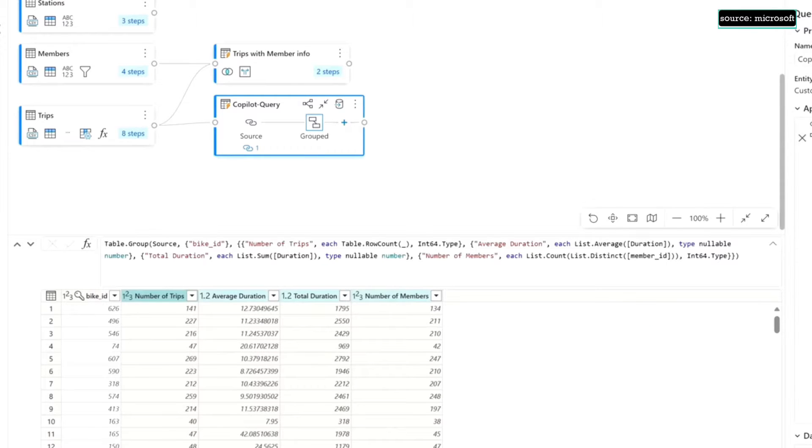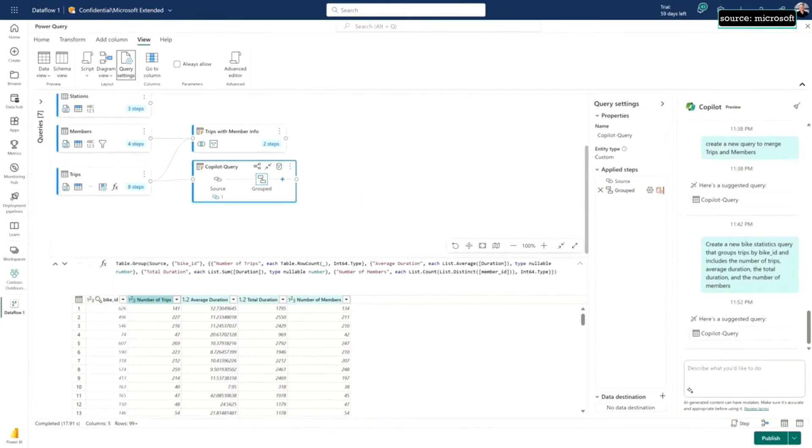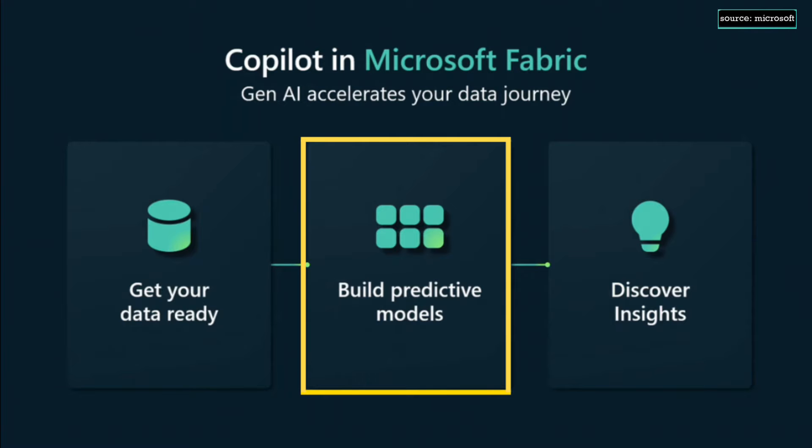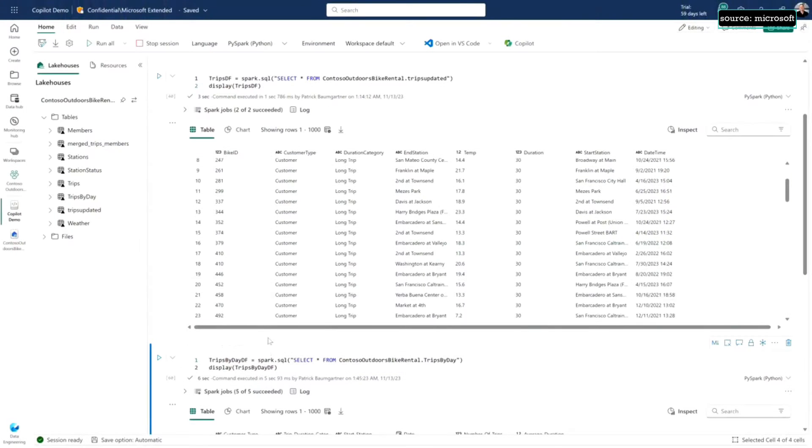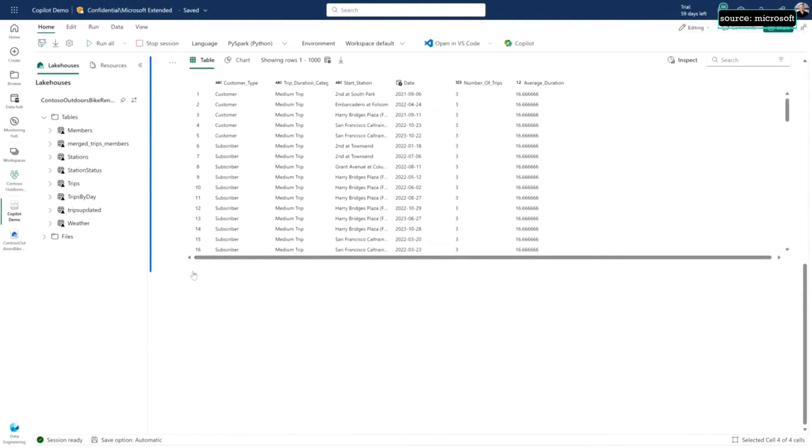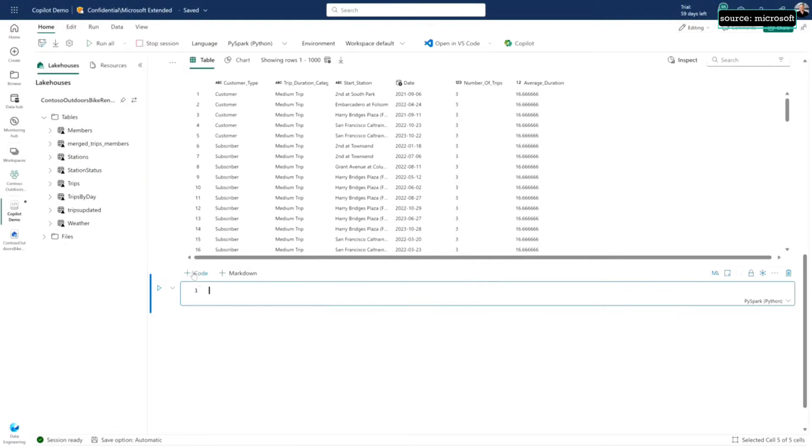It's transforming, working with my data, just asking for what I'm looking for, and Copilot's building these formulas for me. We've taken the same data we were just working with, but now I've loaded it into a notebook and I've created a couple data frames here for my trips.